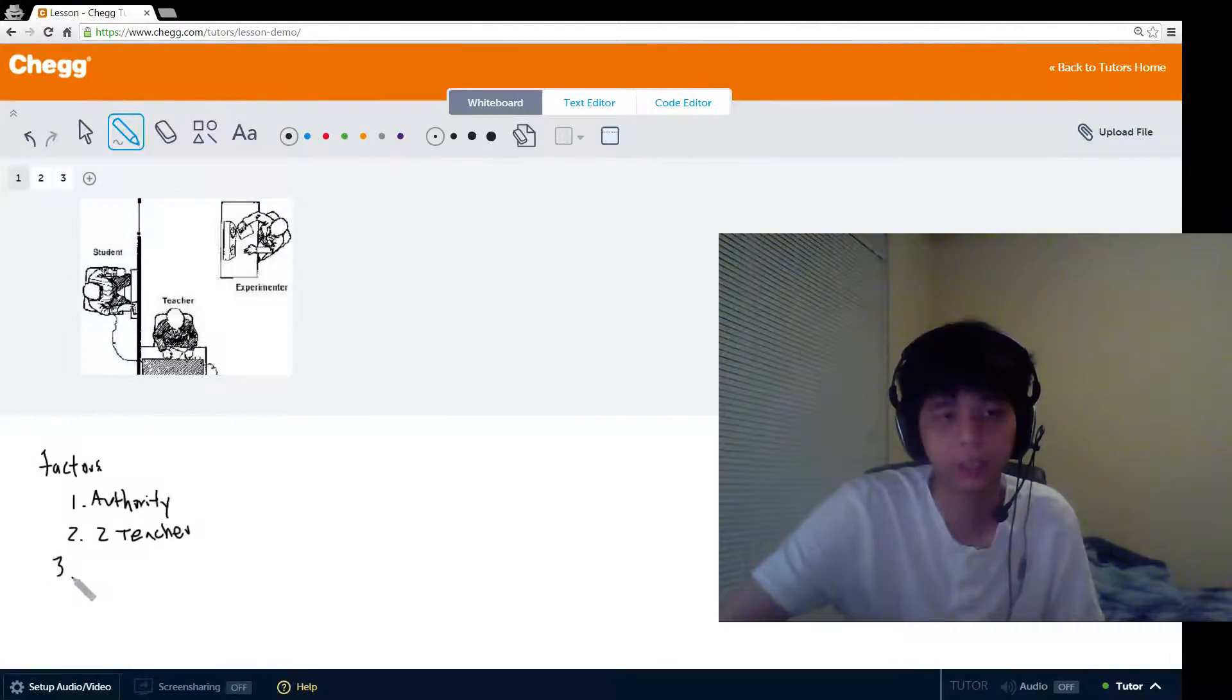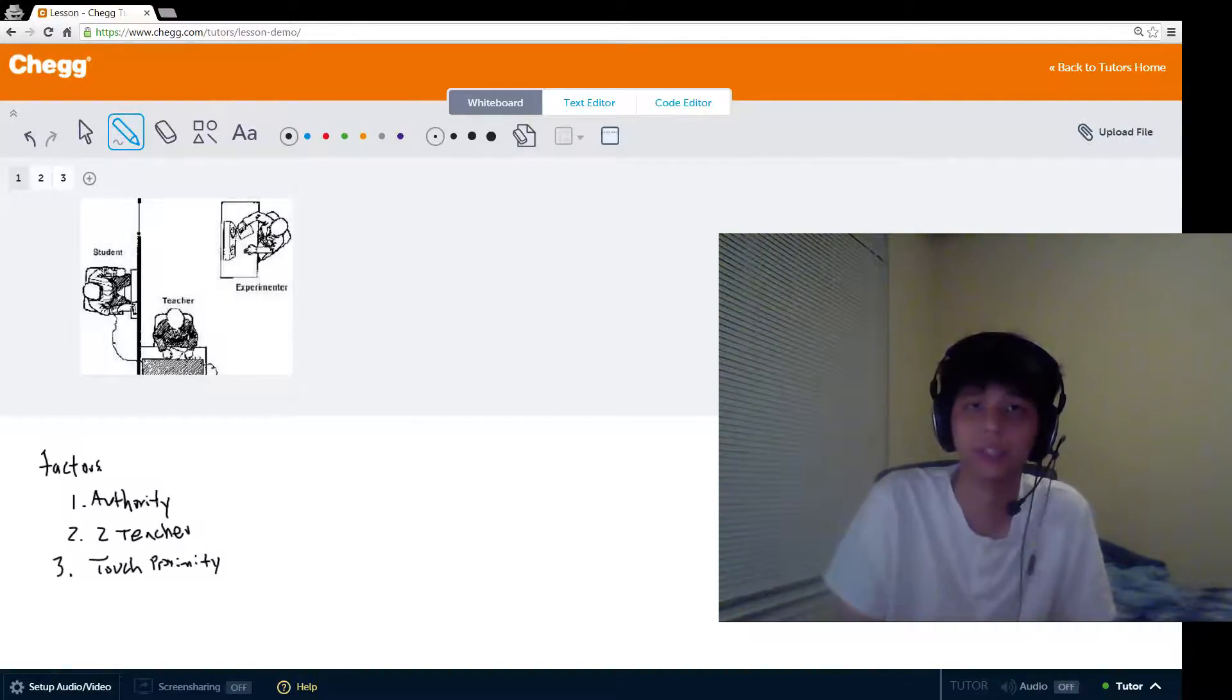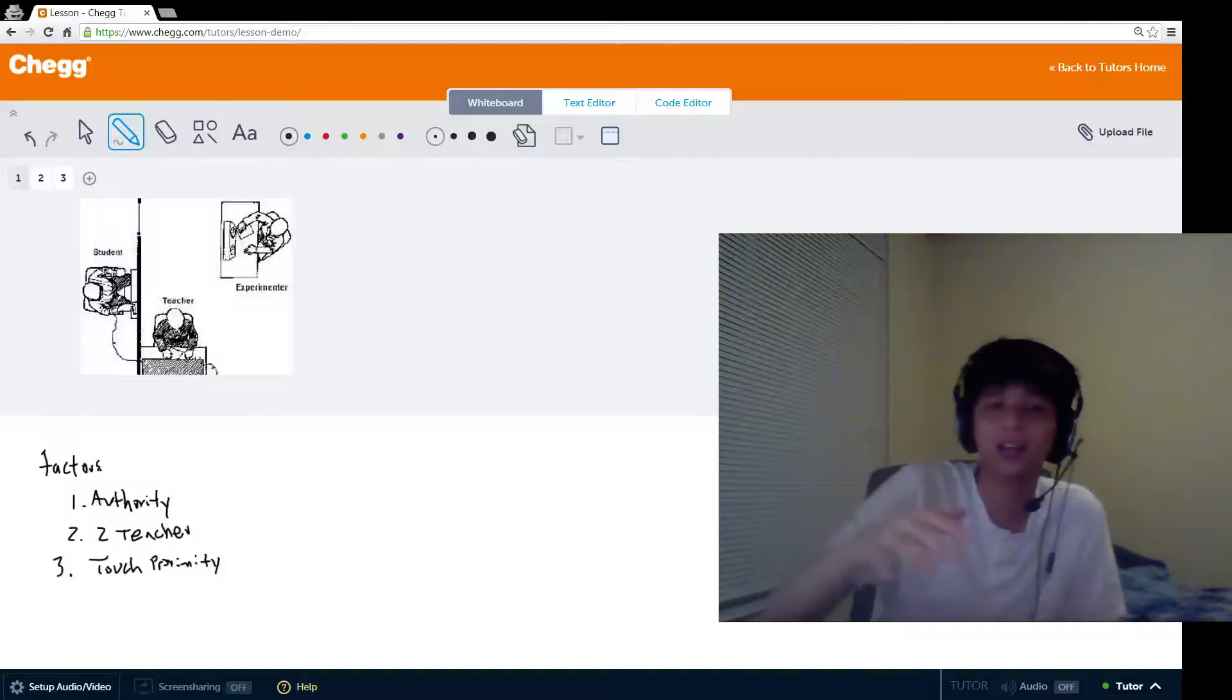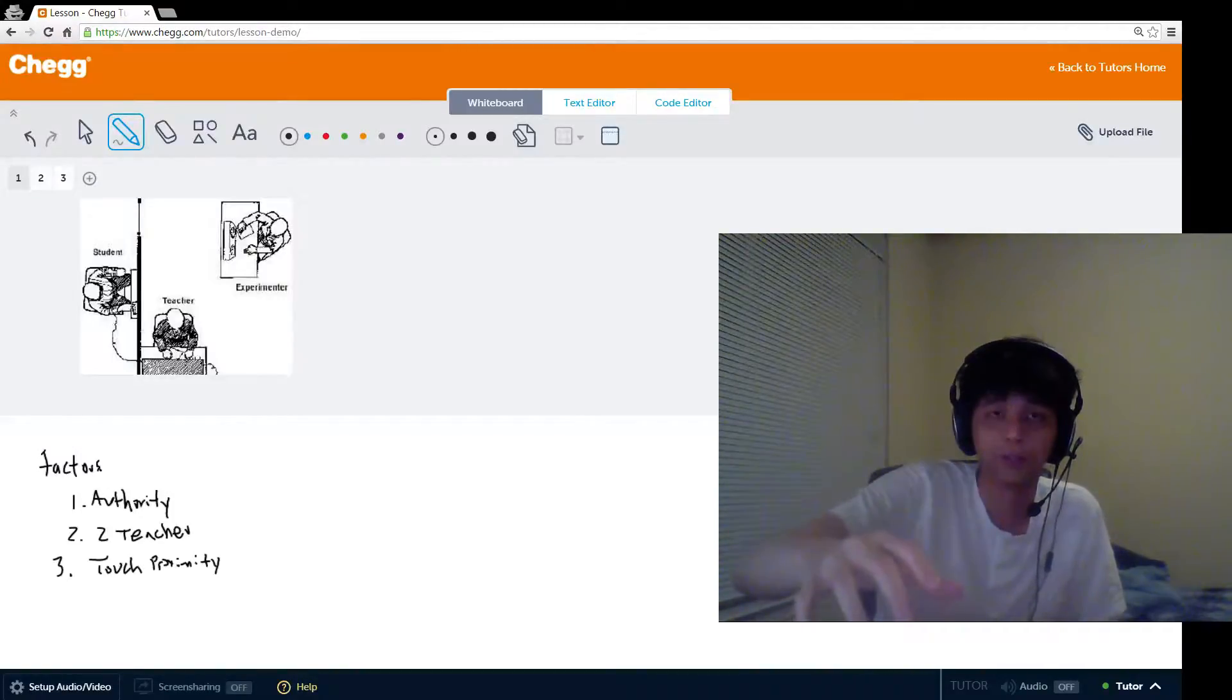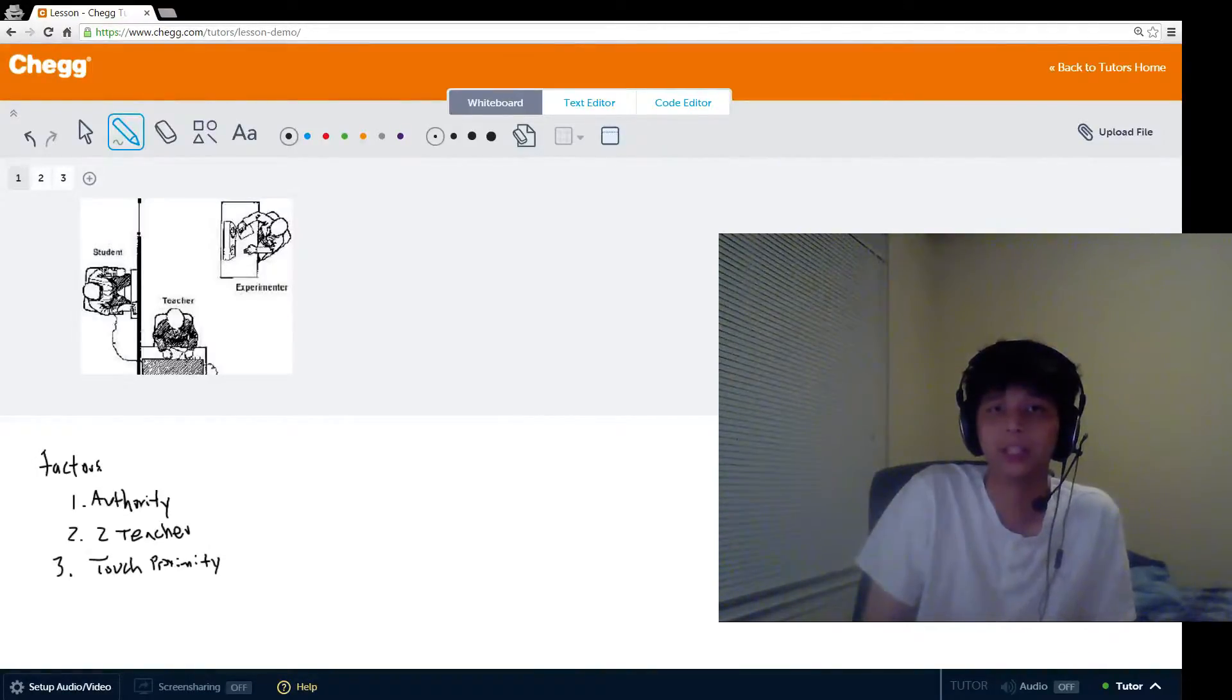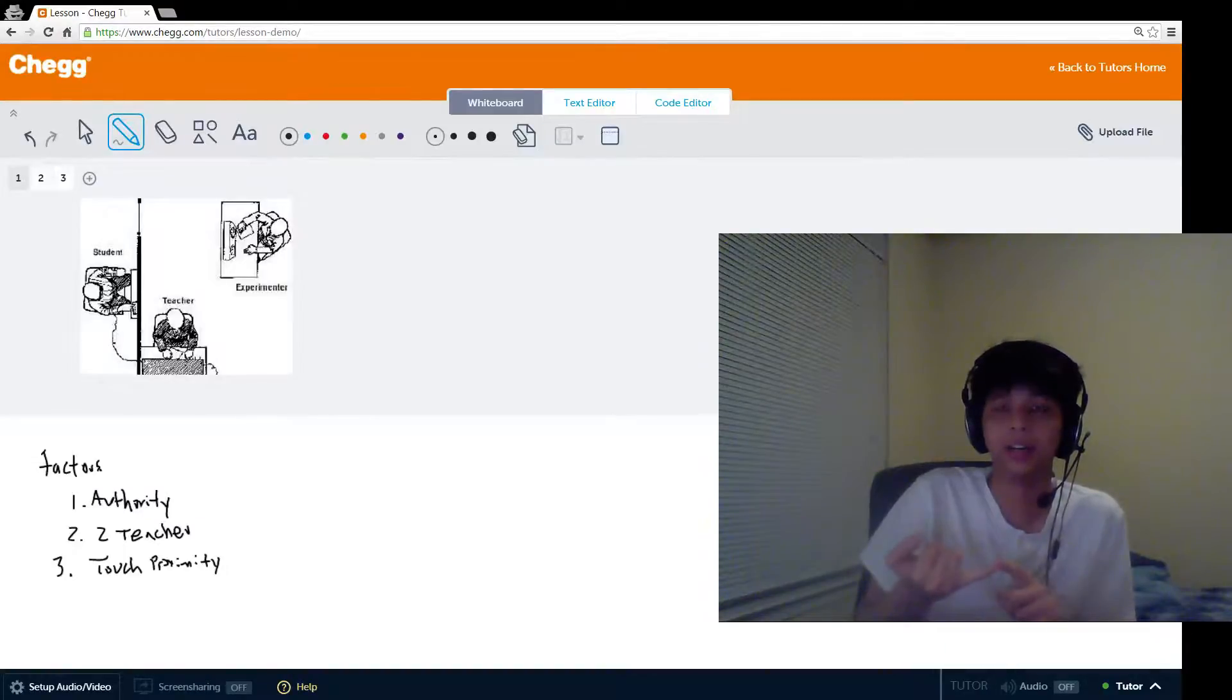There was also touch proximity. This is a similar idea to the previous one, except in the opposite direction. In this variation of the scenario, the teacher, the participant, actually had to force the learner's hand down onto a shock plate when they refused to participate after 150 volts. Once again, this wasn't an actual shock plate, but the participant had to actually physically touch the learner confederate and force his hand down onto the shock plate. When this happened, the obedience dropped to 30% from 65%.